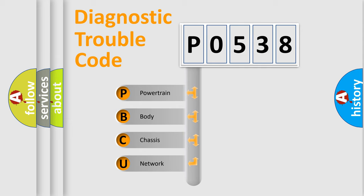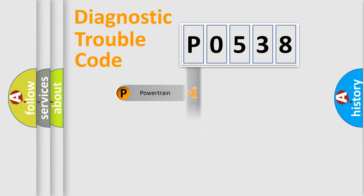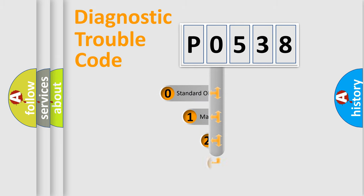We divide the electric system of automobiles into four basic units: Powertrain, Body, Chassis, and Network. This distribution is defined in the first character code.